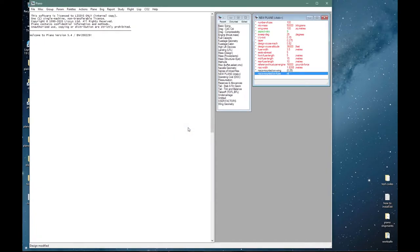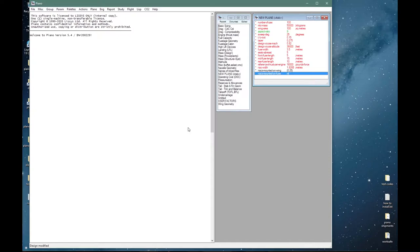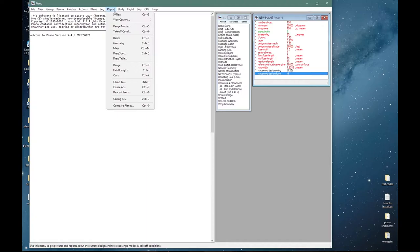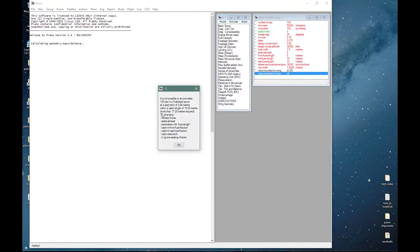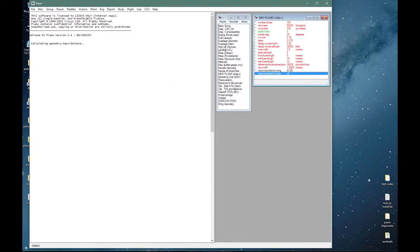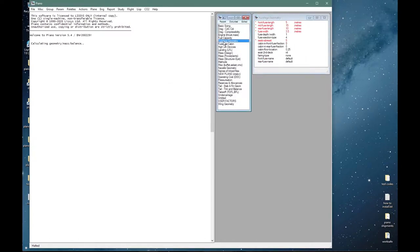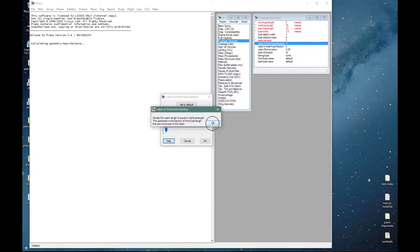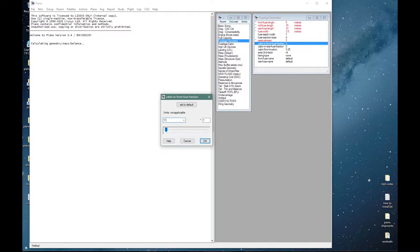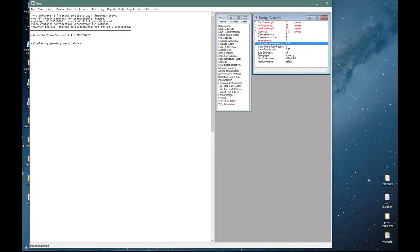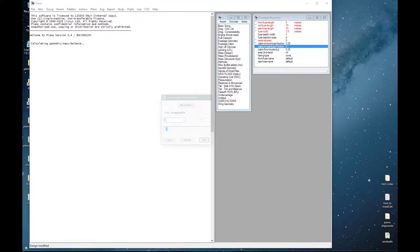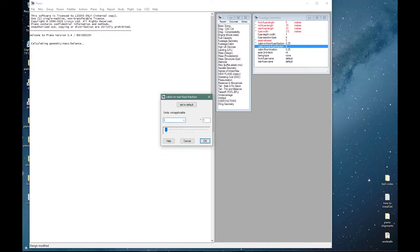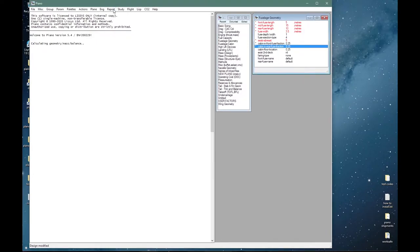We have now defined all the red or vital parameters plus a few more and might expect that we will be able to do a first point design. As soon as you ask for any kind of output PIANO will try to do a geometry, mass and balance calculation if it is able to. Let's try three-view. So it tells us that it can't accommodate the number of passengers in the fuselage. The simple reason for that, if we look at the fuselage geometry, is that by default the assumption is that passengers will only go in the mid fuselage. So let's take this parameter here, cabin in front fuselage fraction, and let's say that a quarter of the front fuselage length is also available for passenger accommodation. Similarly for the rear fuselage, and try again.